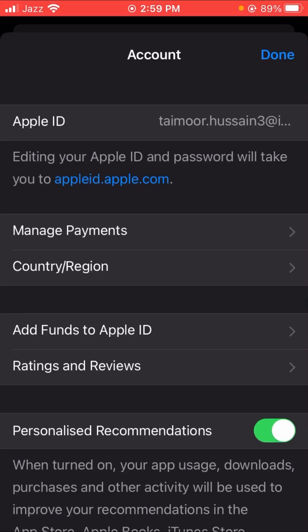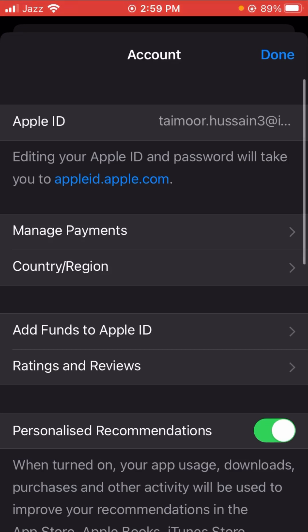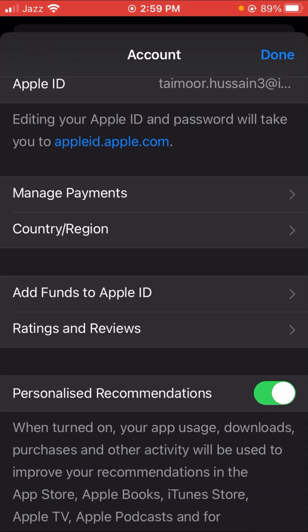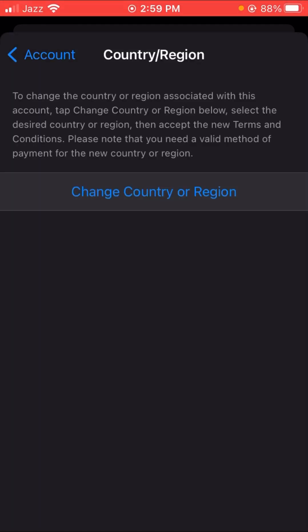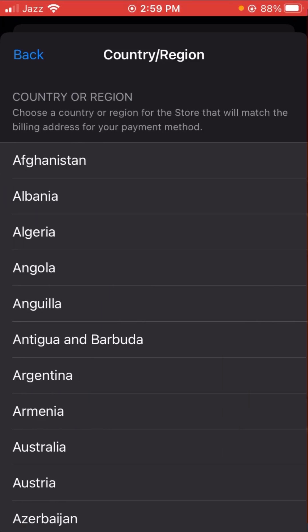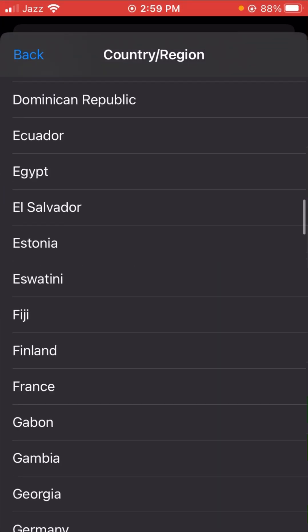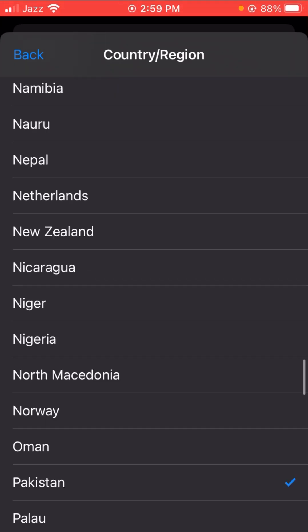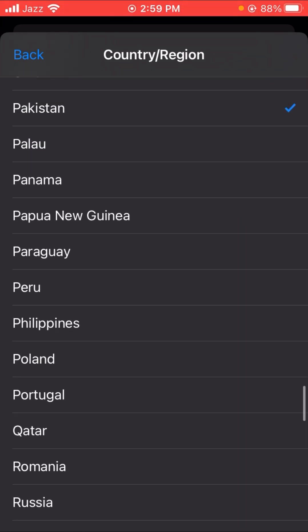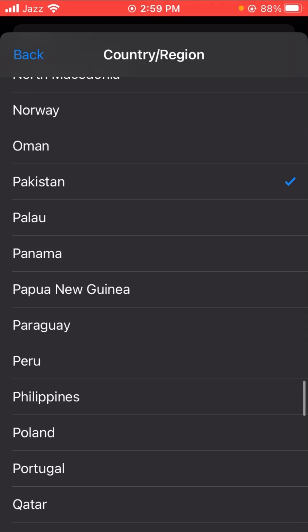Here you can see the 'Country/Region' option, so let's tap on it. Then tap on 'Country/Region' again. Here you have to select your country — I belong to Pakistan so I select Pakistan. You can see Pakistan here, so I tap on it.